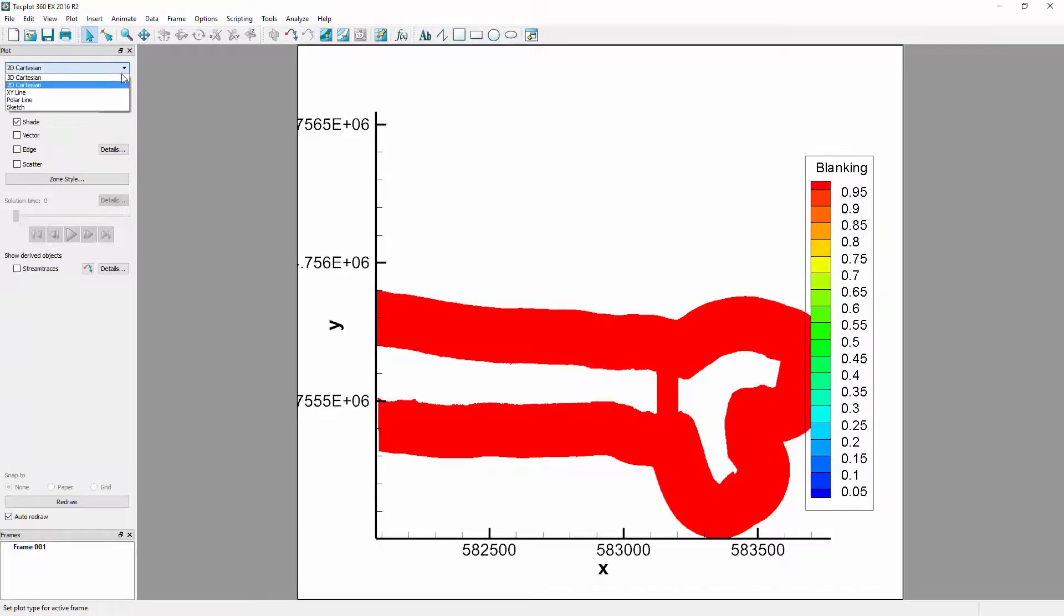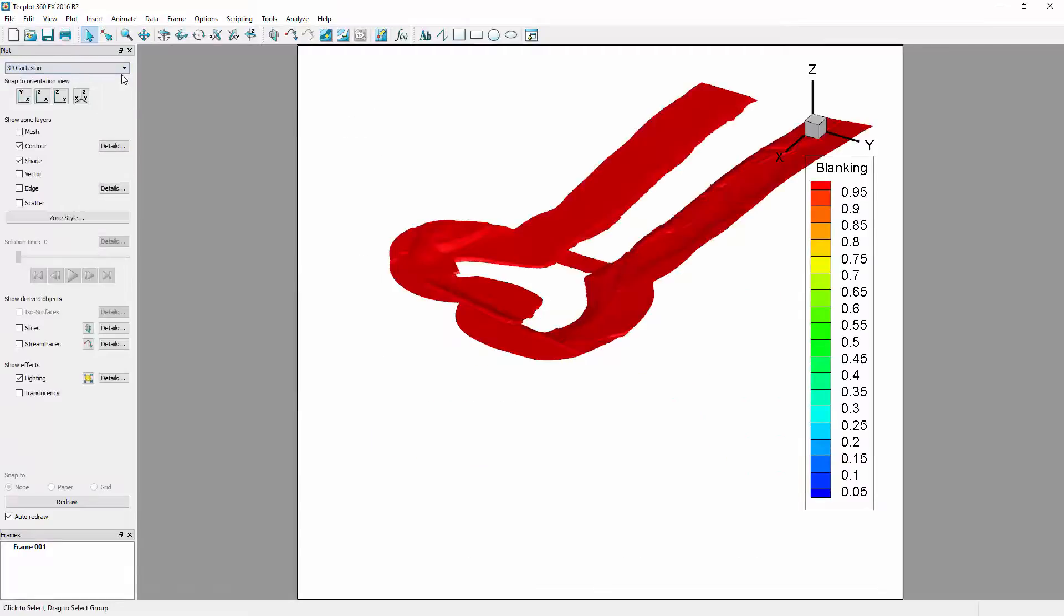If we change the plot type from 2D to 3D Cartesian, the elevation contour can be seen on the plot.